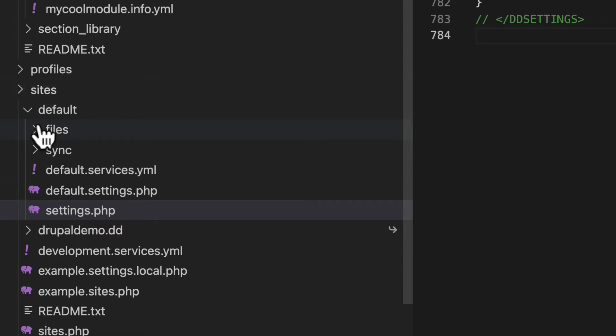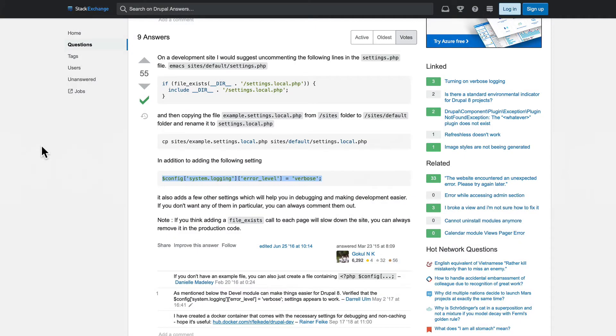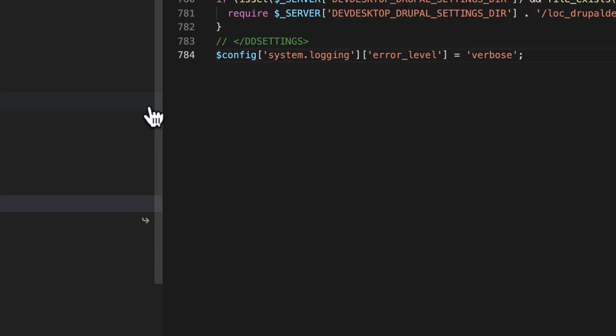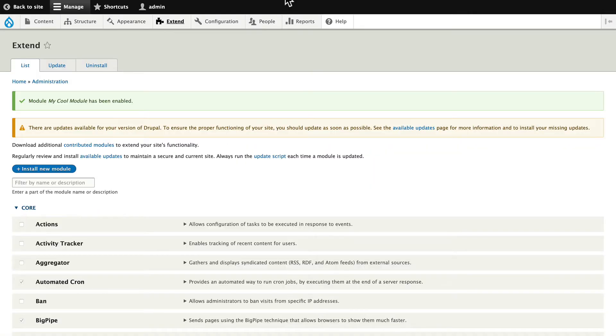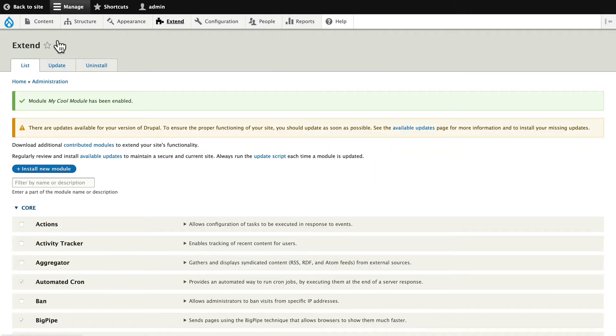I'm using Dev Desktop for this, but this applies on any local site. If your site's on a development server, you're definitely going to want to read the instructions here. You can paste the code anywhere — I've got it at the bottom — and click save, then head back to my site, which is currently broken.